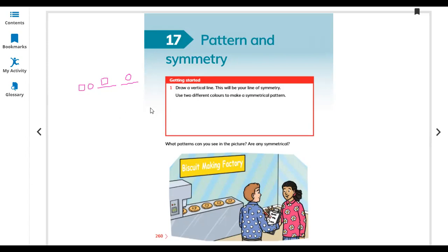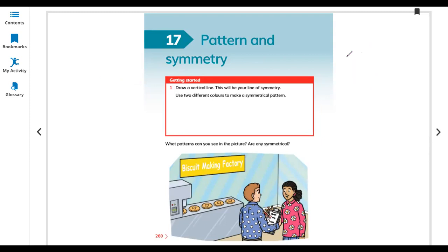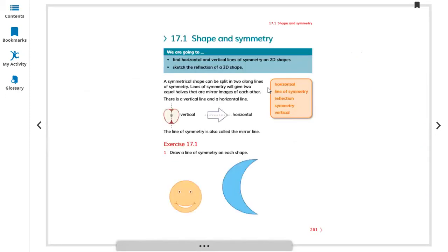Symmetry is a line when you make it so both sides are equally equal to each other — the left side is equal to the right side. When we draw a shape and a symmetry line, both sides are equal. If there is a dot on one side, there should be a dot on the other side. If there is a circle on one side, there is on the other side. That is called a symmetric line.